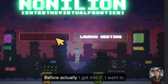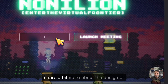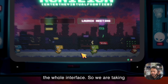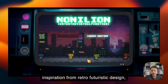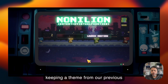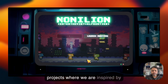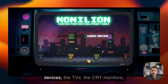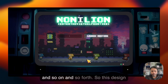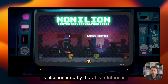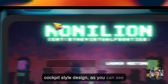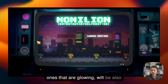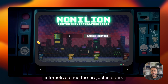Before I get into the demo, I want to share a bit about the design of the interface. We are taking inspiration from retro-futuristic design, keeping a theme from our previous projects inspired by retro devices such as old Apple devices, TVs, and CRT monitors. This design is also inspired by that — it's a futuristic cockpit style, and these glowing buttons will be interactive once the project is done.